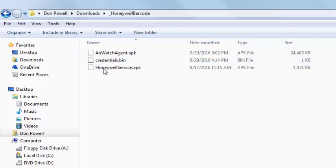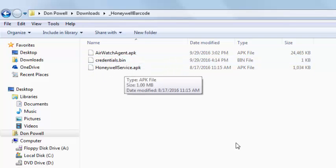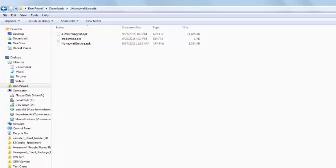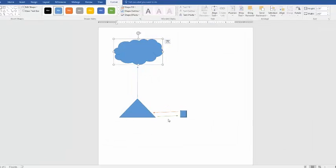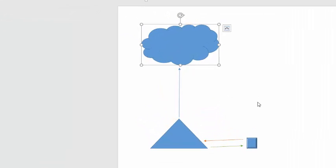But before we get into the configuration, I'd like to give you a brief overview of the design flow. What we're doing is uploading those three files to a location where we can access over the internet from the device.